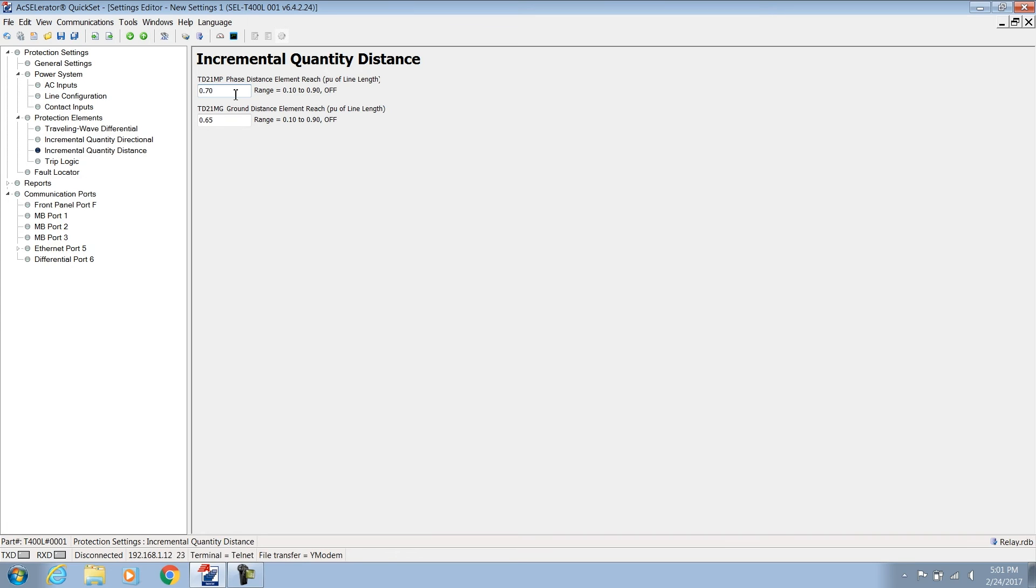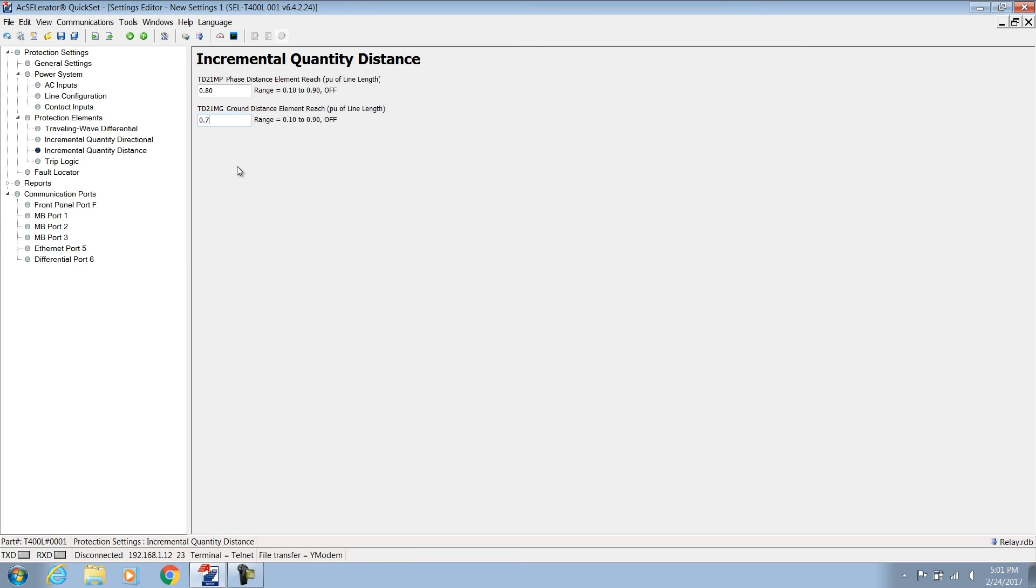This gives us a total error of 20 percent so that we set the TD21MP to 0.8 PU. The ground elements typically have large errors, so let's give the ground loop 10 percent more margin and set it to 0.7 PU. And that's it for the TD21 elements. It's easy. Again, remember to save your work periodically.